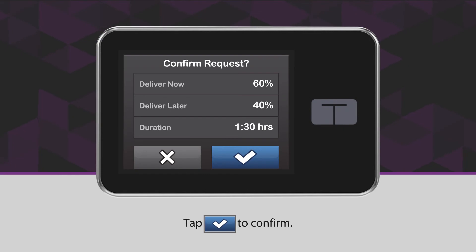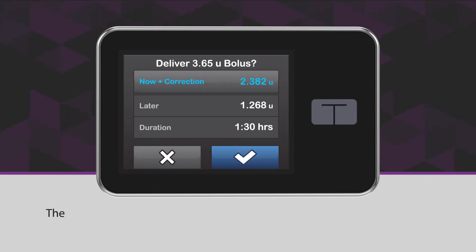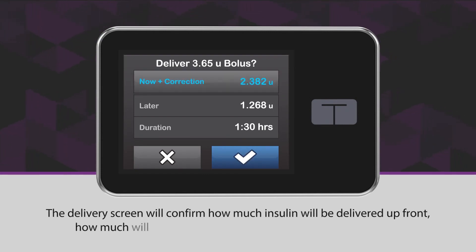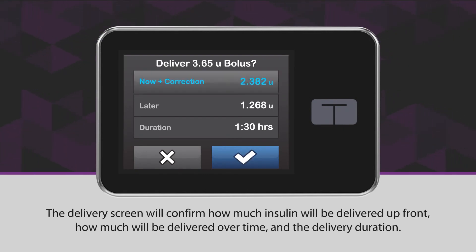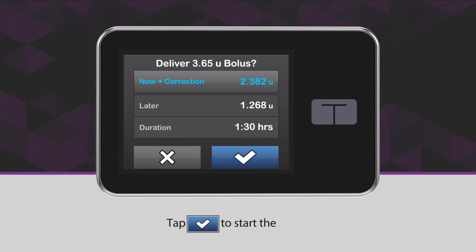Tap the blue checkmark icon to confirm. The delivery screen will confirm how much insulin will be delivered up front, how much will be delivered over time, and the delivery duration. Tap the blue checkmark icon to start the bolus.